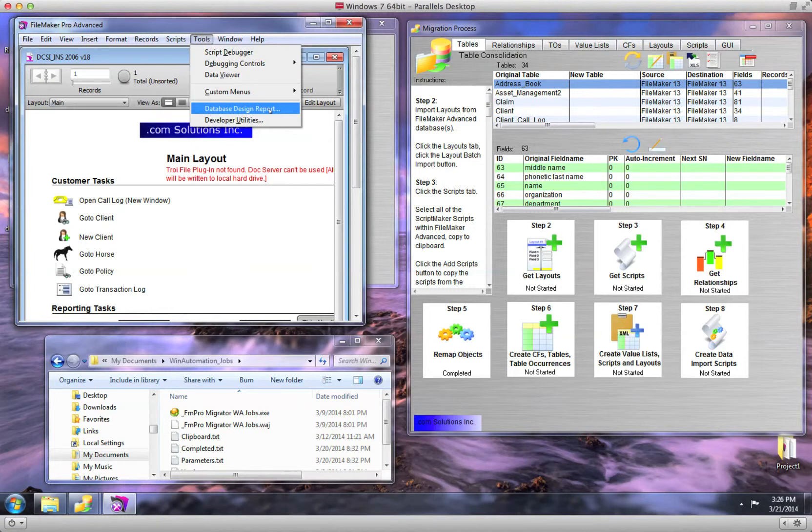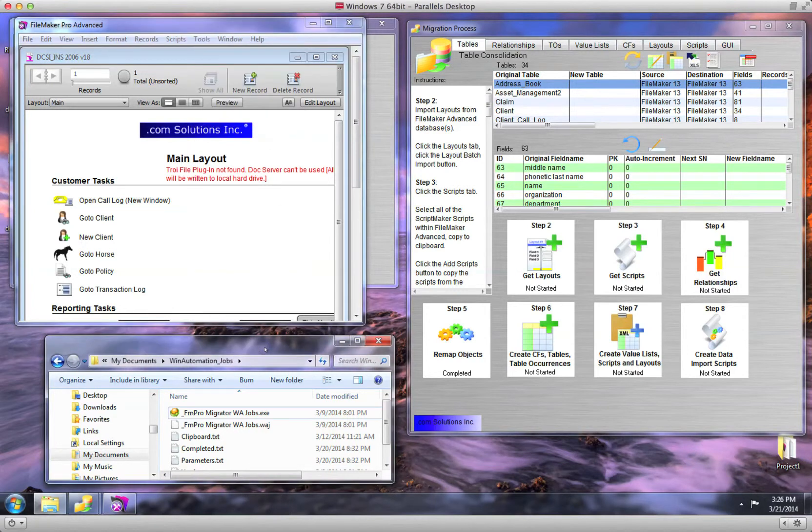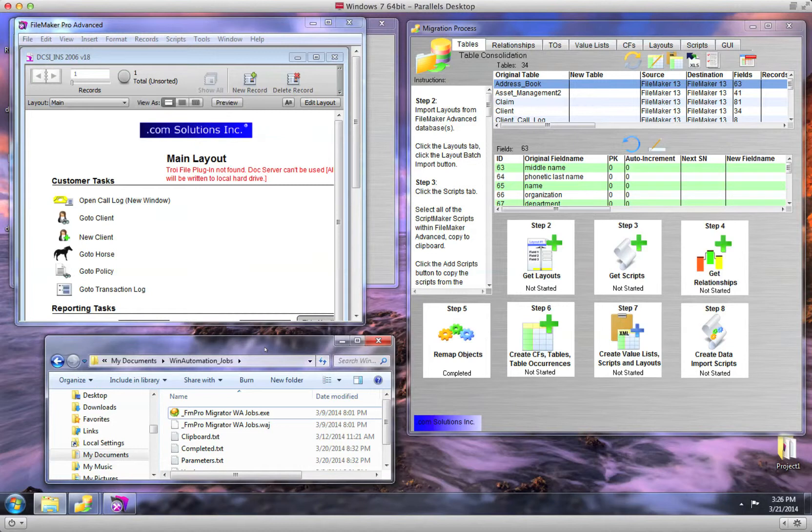I will select this file later on during the process. This feature uses a compiled WinAutomation job file automatically exported from FM Pro Migrator.